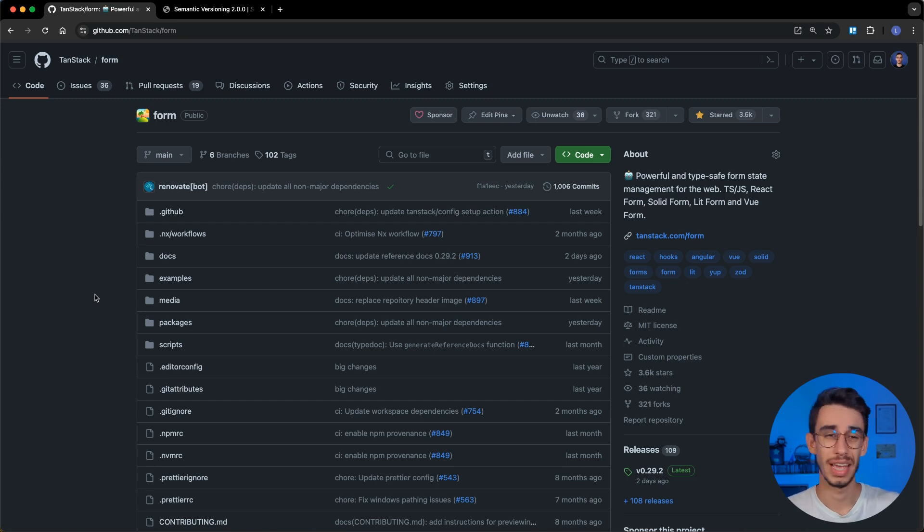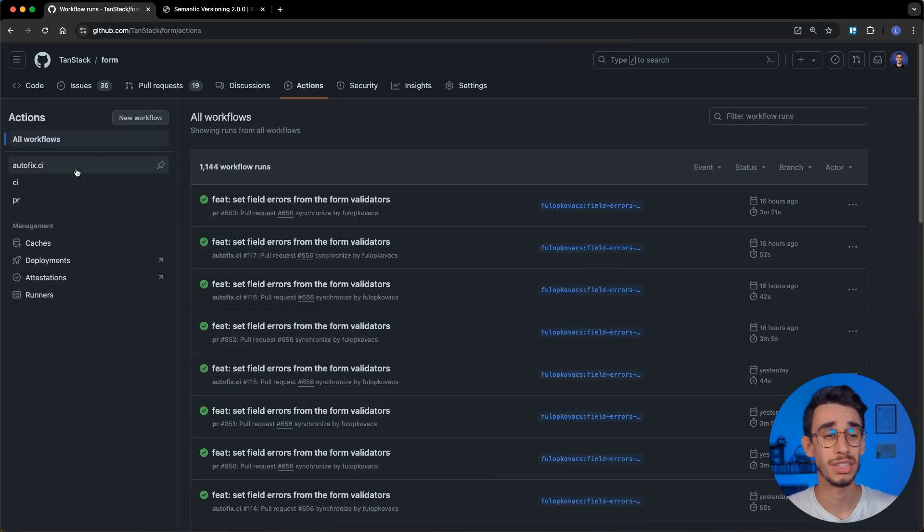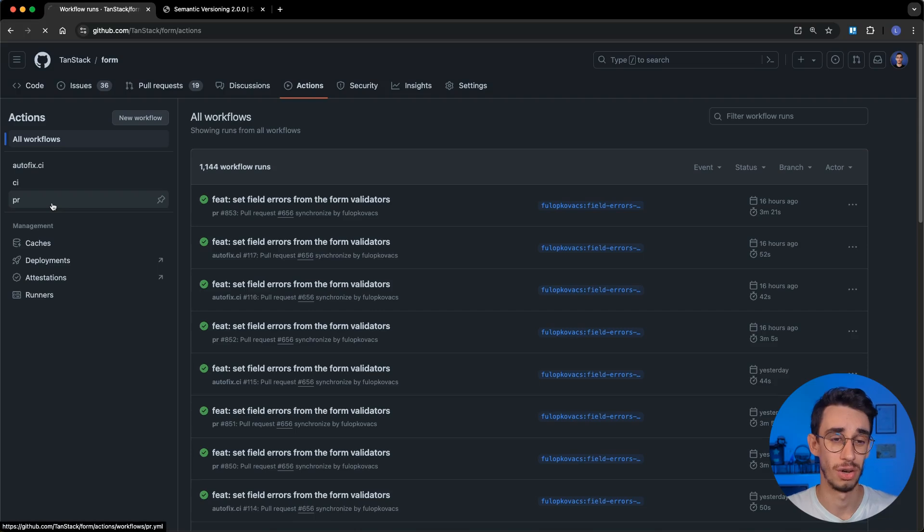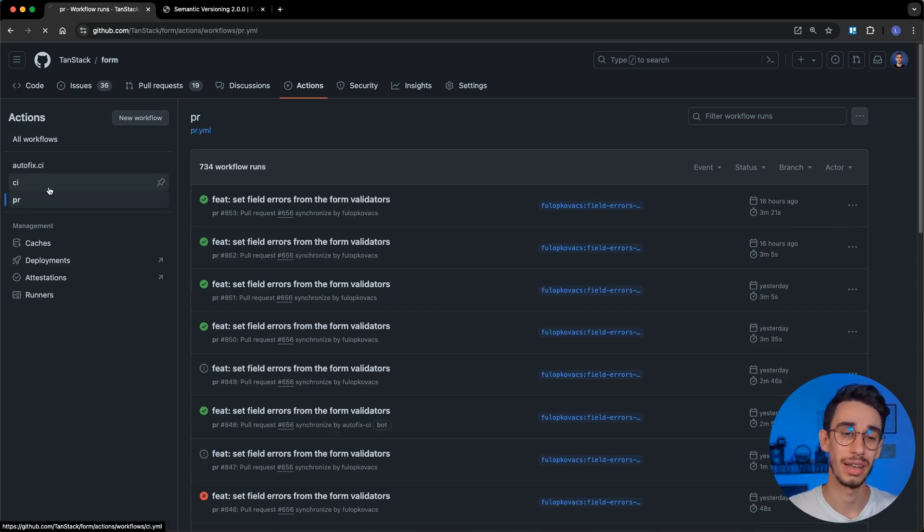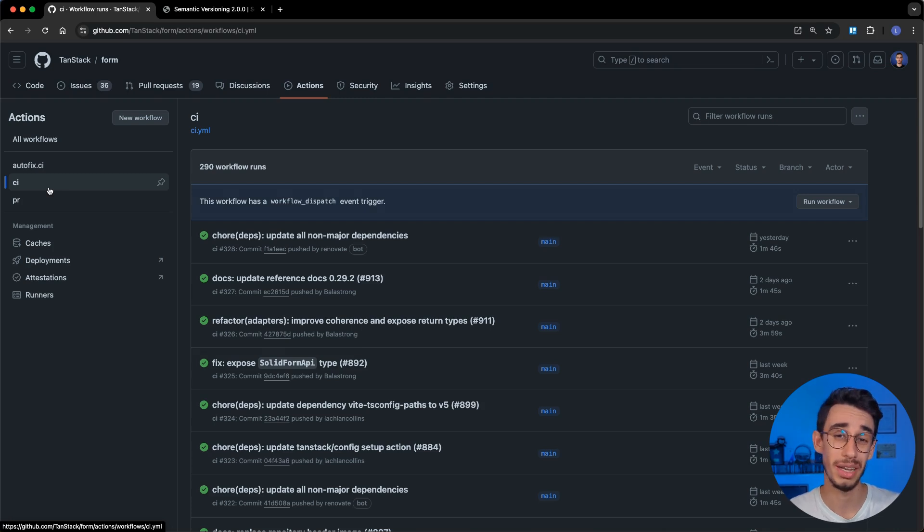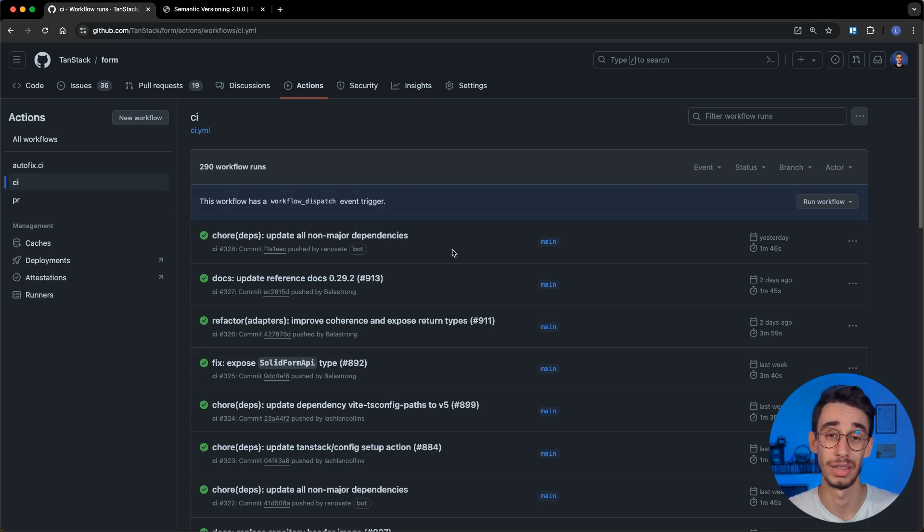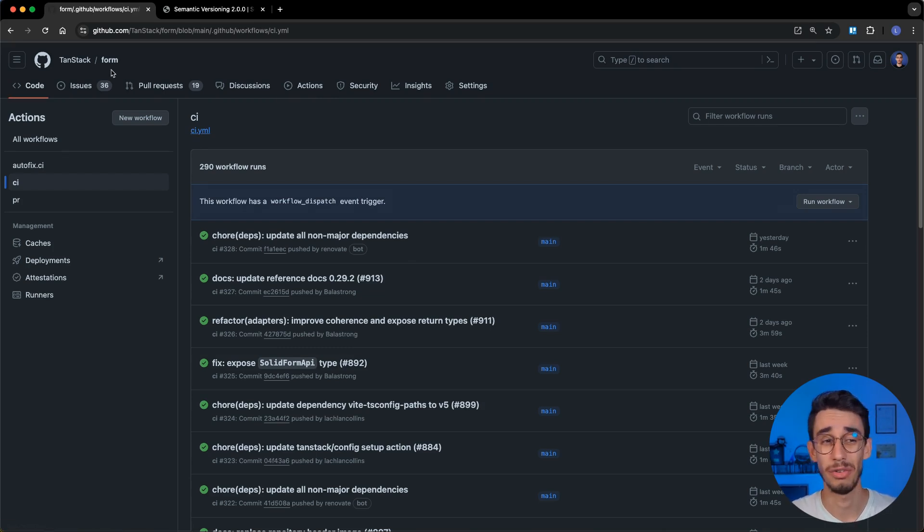As you might expect, everything is obviously handled through GitHub actions. There's usually one action that runs on pull request that just makes sure that everything is okay, and there's also another action that runs when there are pushes on main, and this is the one performing the release. But let's have a look at the code. So, this is Tanstack form,